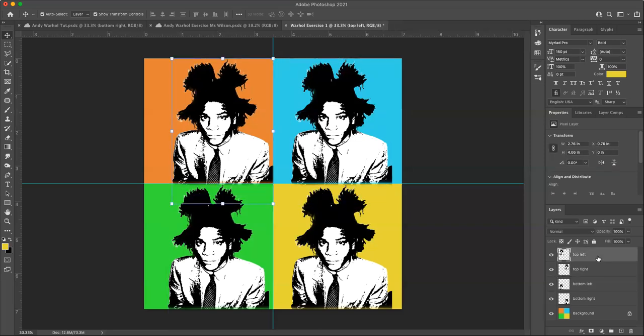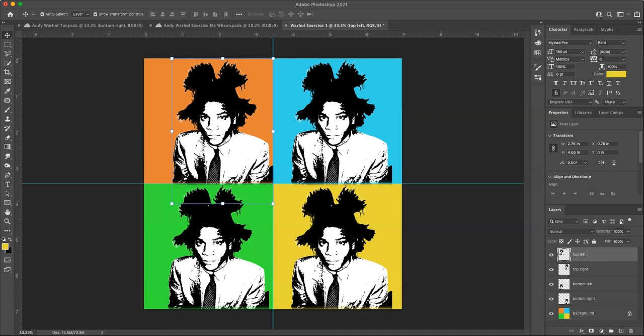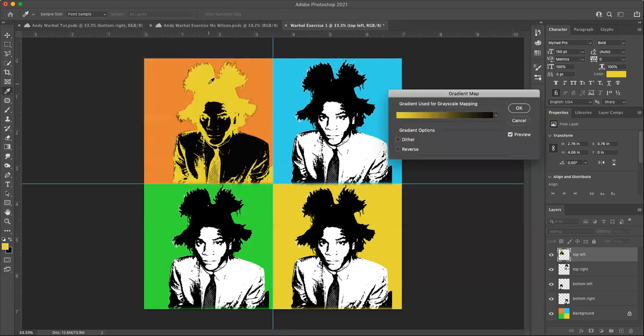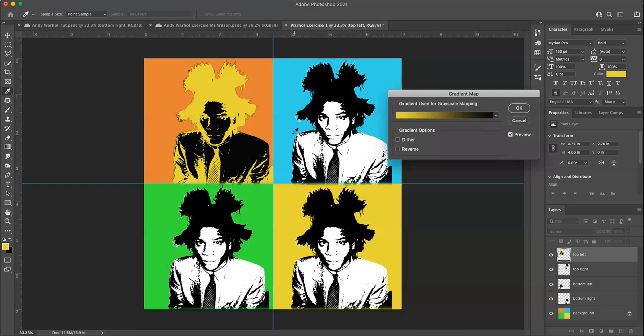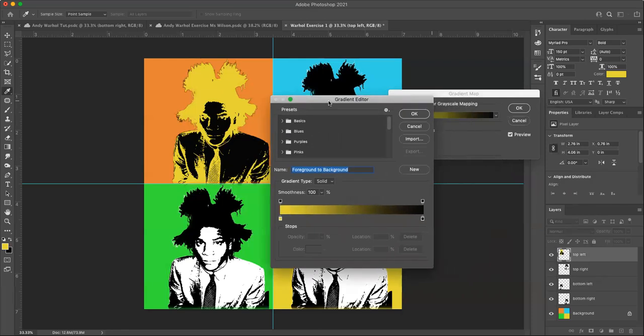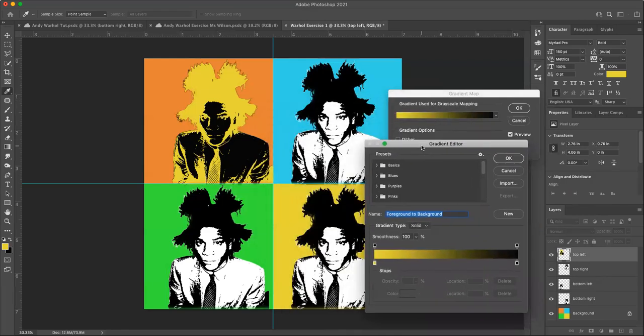So we'll start with the top left. What we'll do now is we're going to add a gradient map to each one of these images. A gradient map will allow me to change the black and the white to new colors. So we'll go to image adjustment gradient map. And you can see it automatically added the yellow to the dark, the black zone and the black to what was white before. So I want to change that to change it.